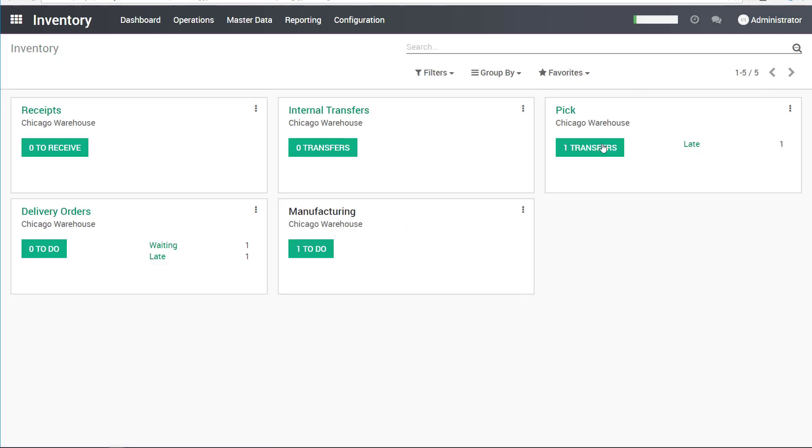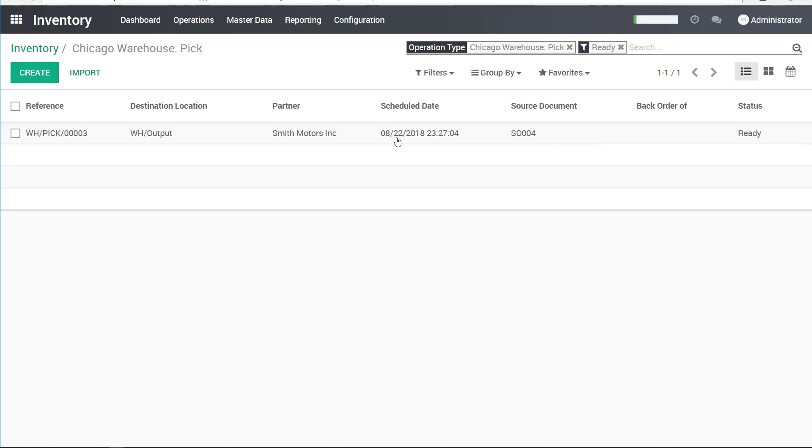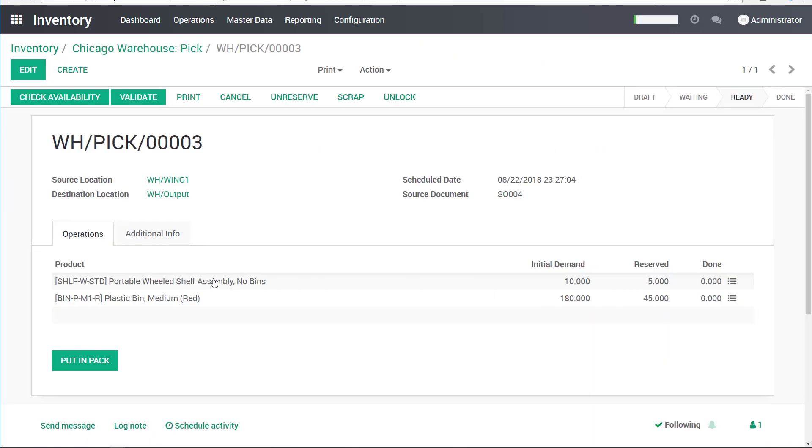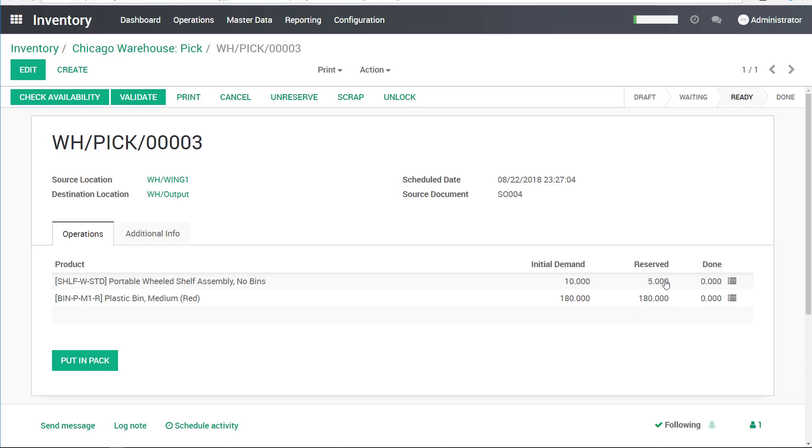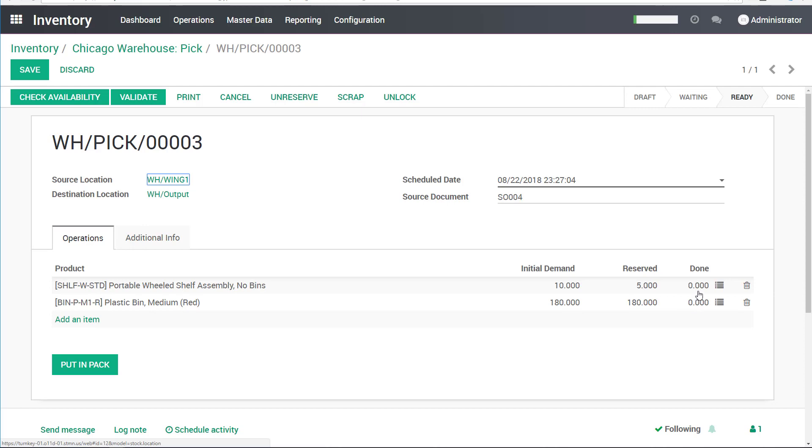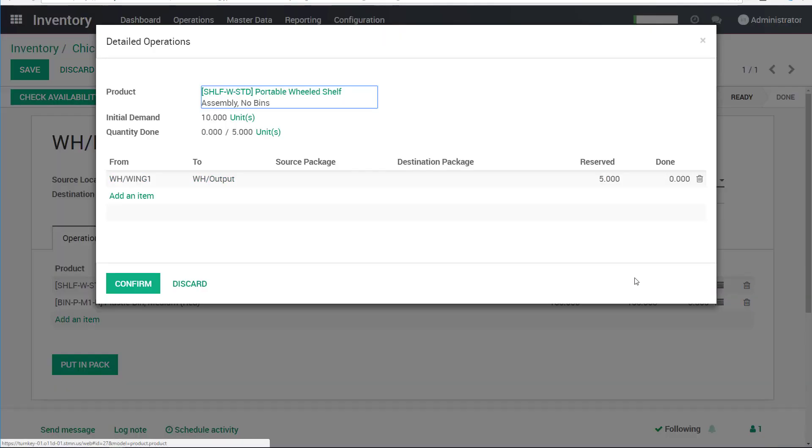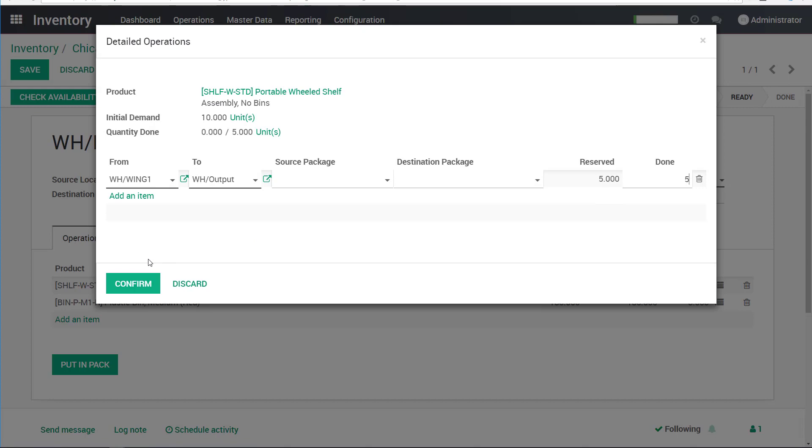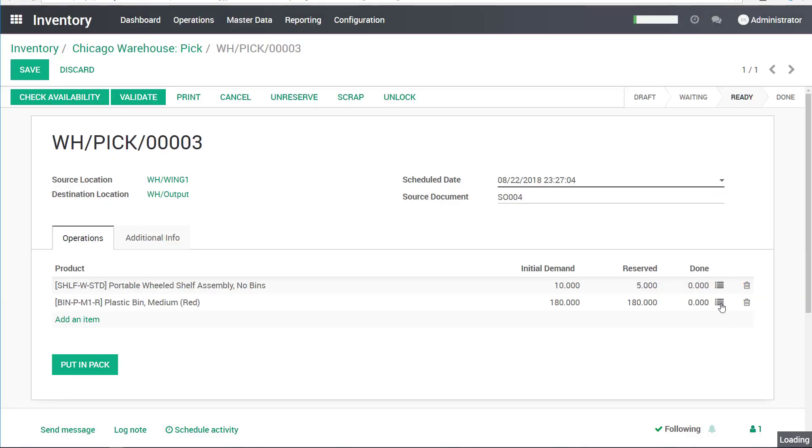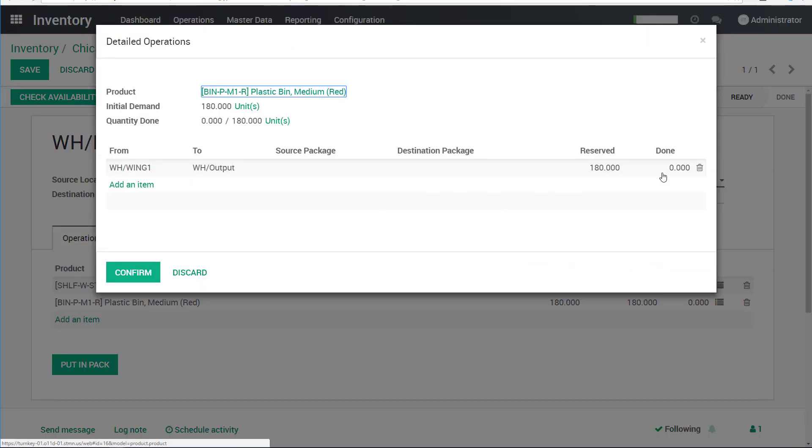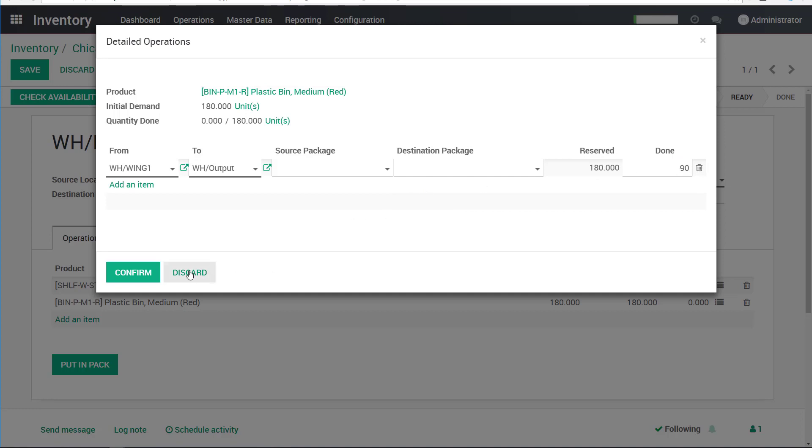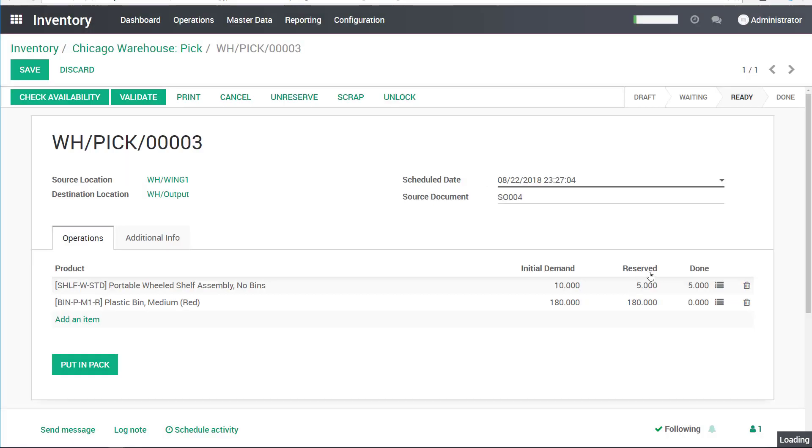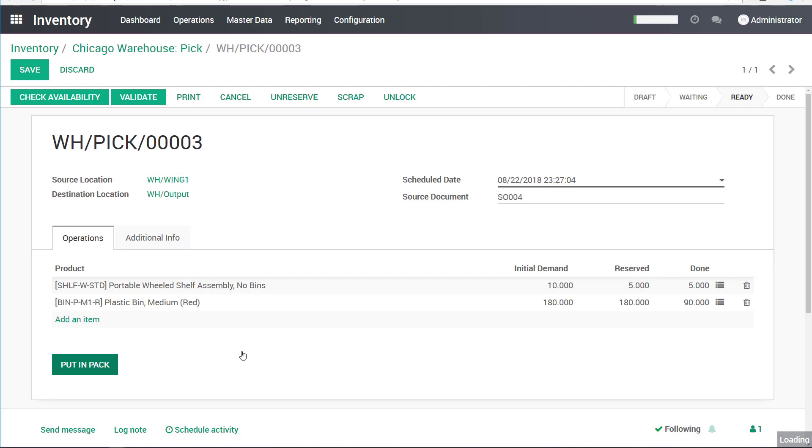So we have the other one, though. We have a freight shipment going out with five of the large shelves. So let's go ahead and process this one now. I'll check availability on this. And so we have all the bins available, but we're only shipping five of the shelves. So let's go ahead and actually not process all of the quantity. We will only ship five shelves. And we will ship 90 of the bins.